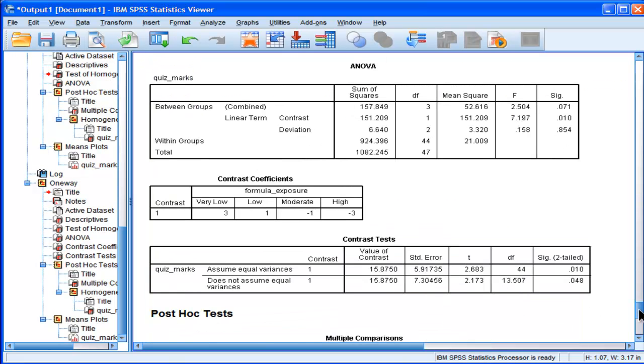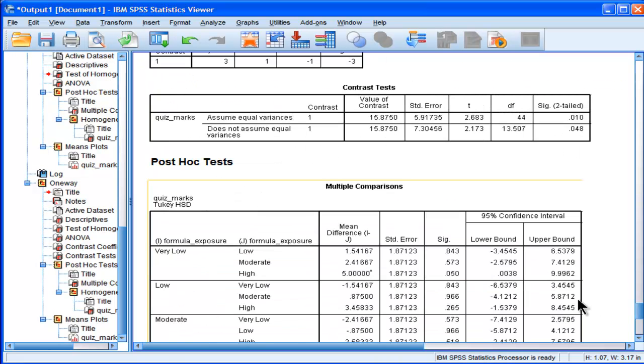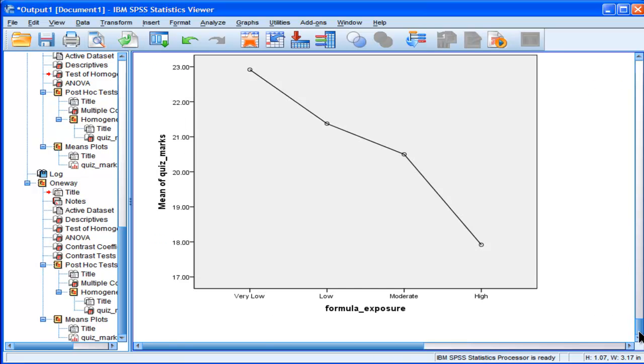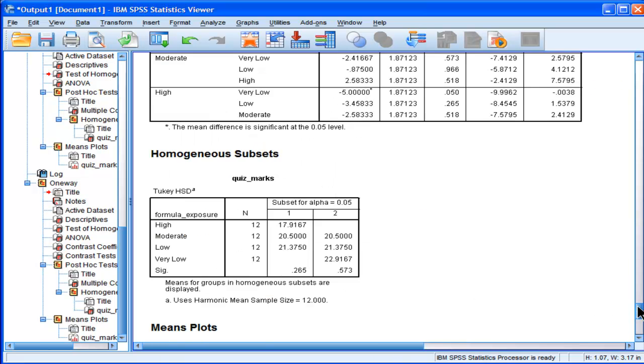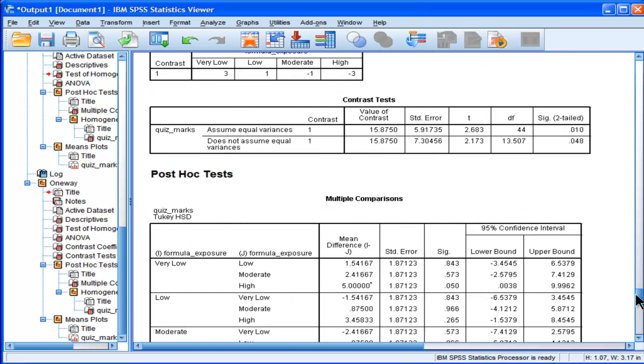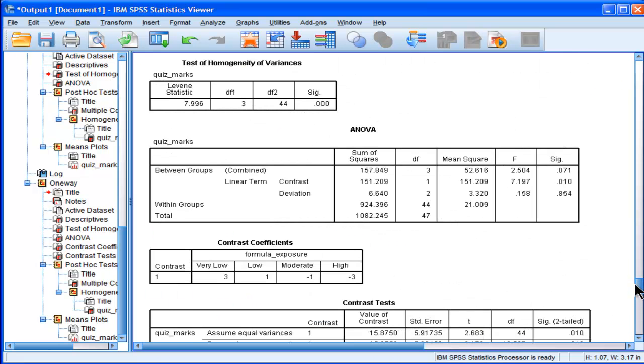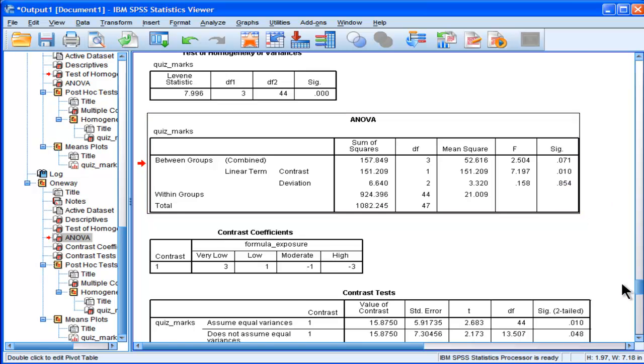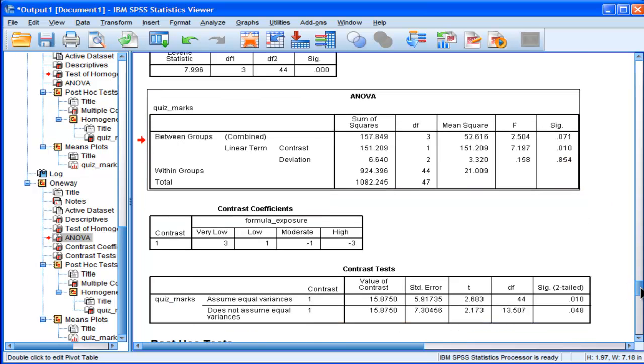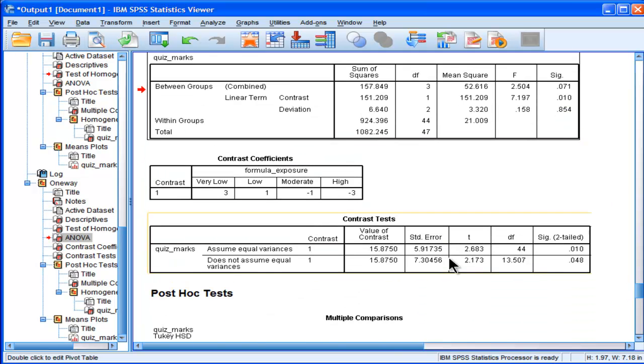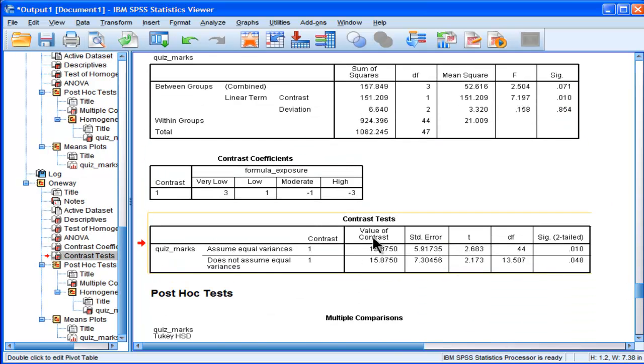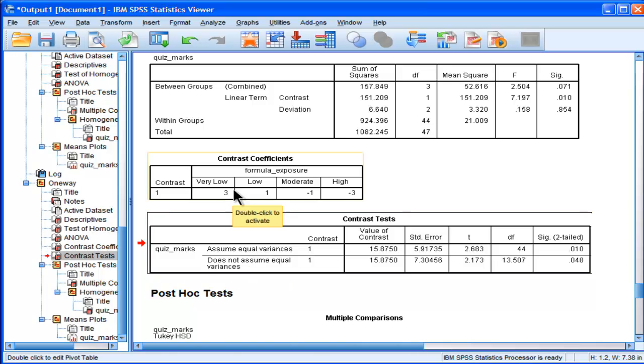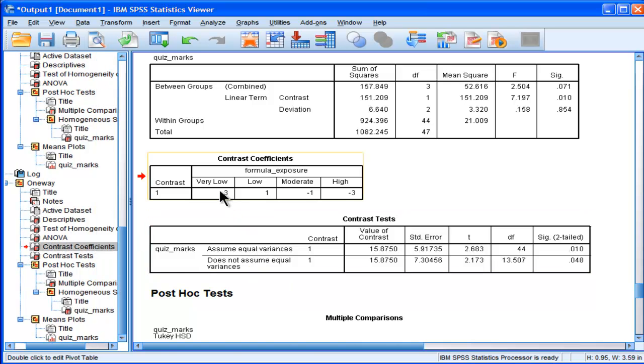So here is that extra table. SPSS gives me an extra table with contrast sets. Here's the other table that I got with the F 1.97 for the linear term. That's the old one. P equals .010. Then SPSS gives me another table because I specified the coefficients myself. 3, 1, negative 1, negative 3.